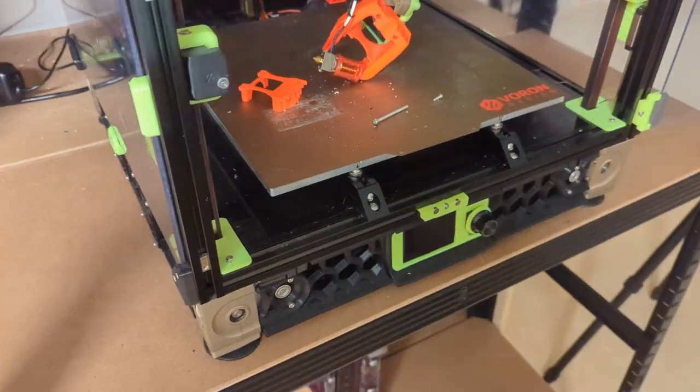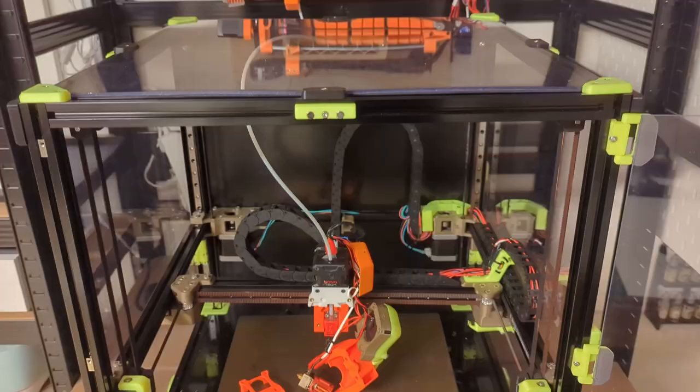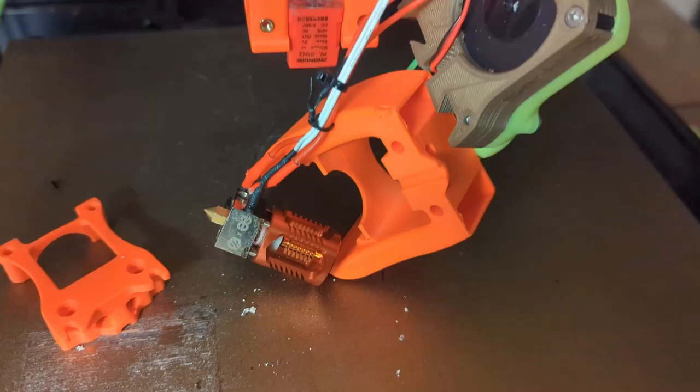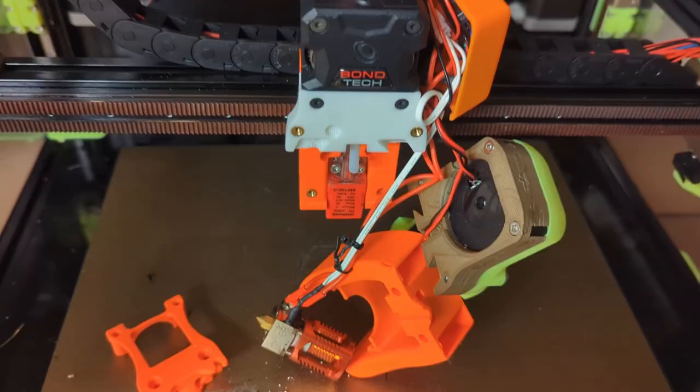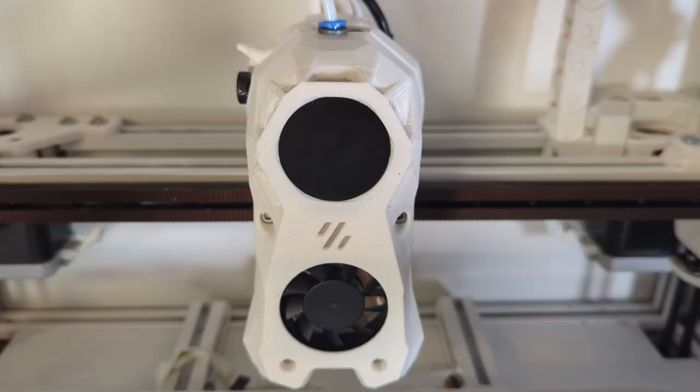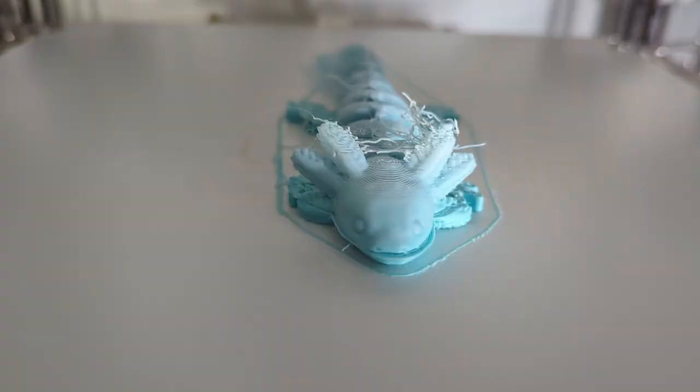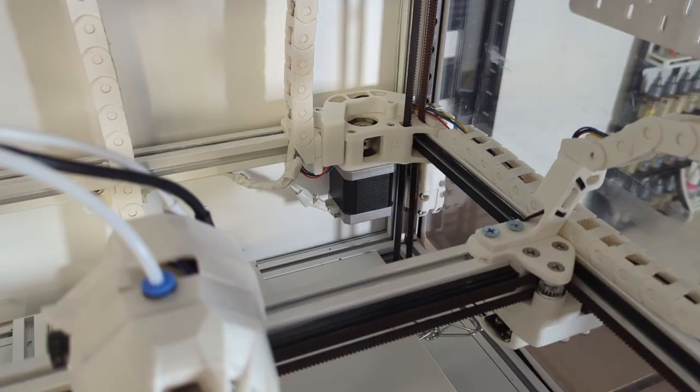In this video I will show you how I rebuilt my old Voron and turned it from this to this. It was quite a journey with a lot of challenges and a few issues, so without further ado let's get started.